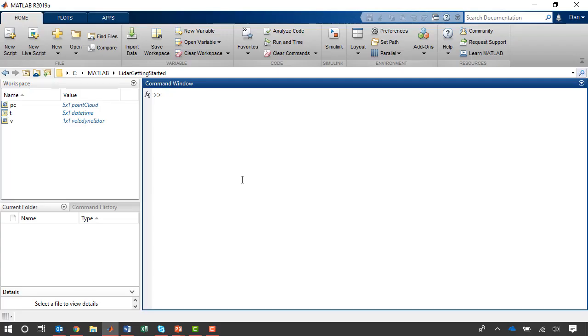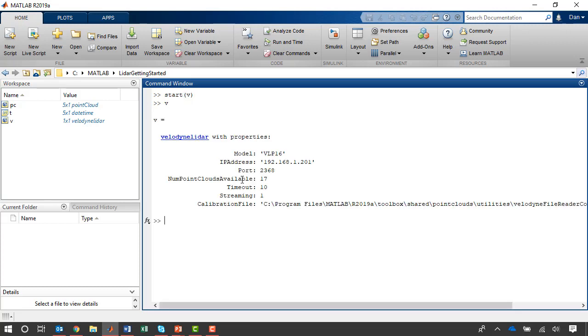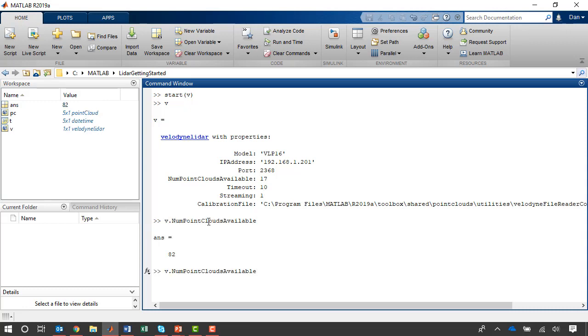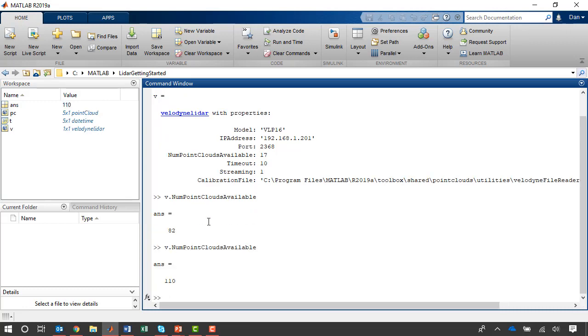In addition to on-demand point cloud readings, I can also stream data into a buffer in MATLAB. If I start acquiring on V and look at the object, we can now see that streaming is true. And the number of point clouds available continues to increase over time.